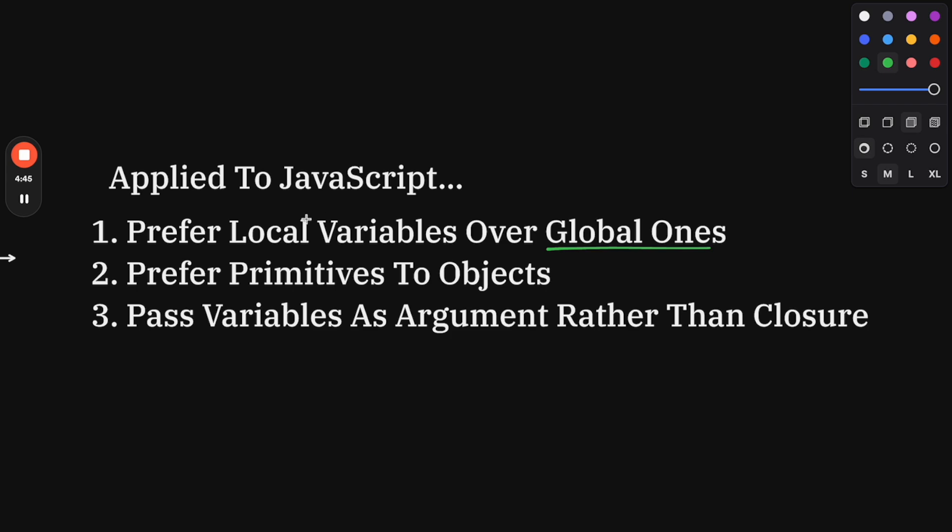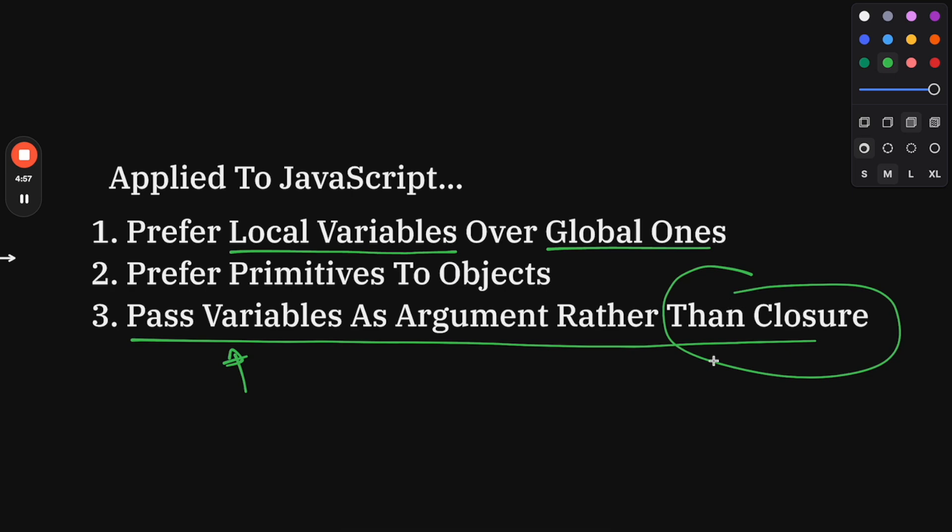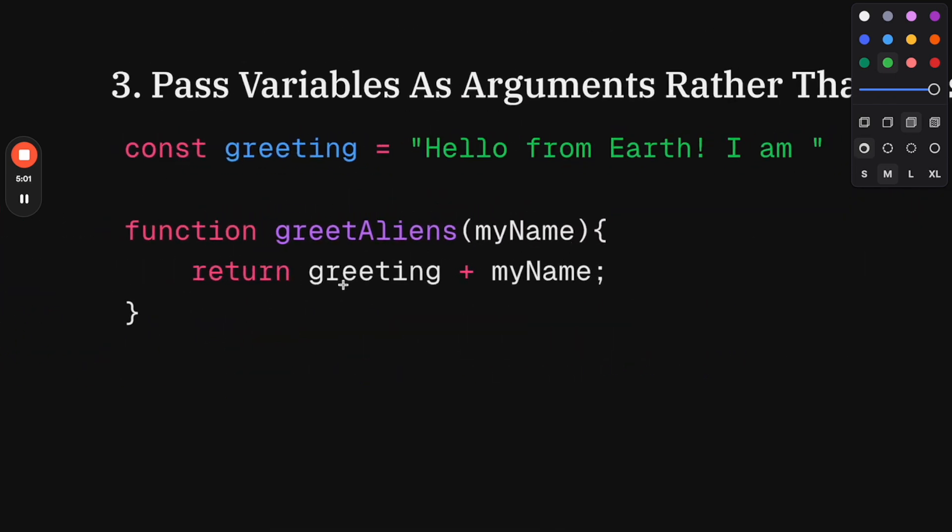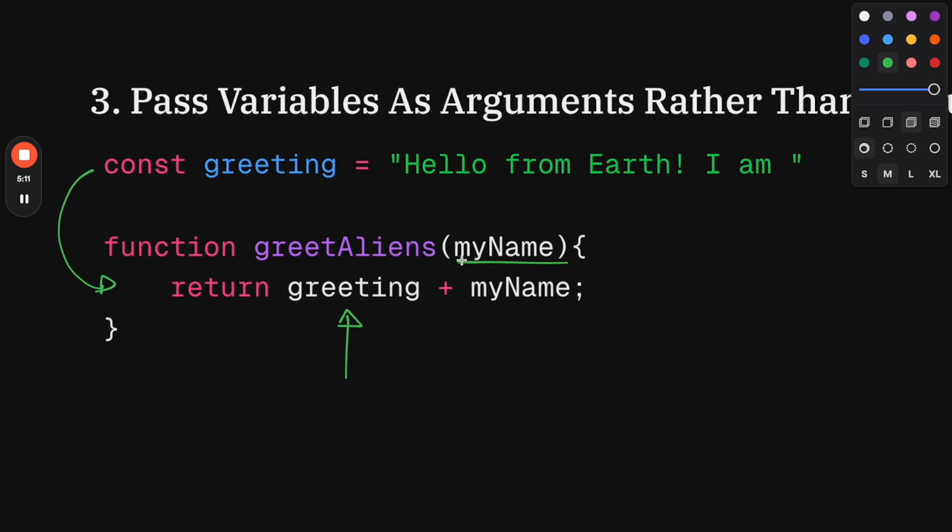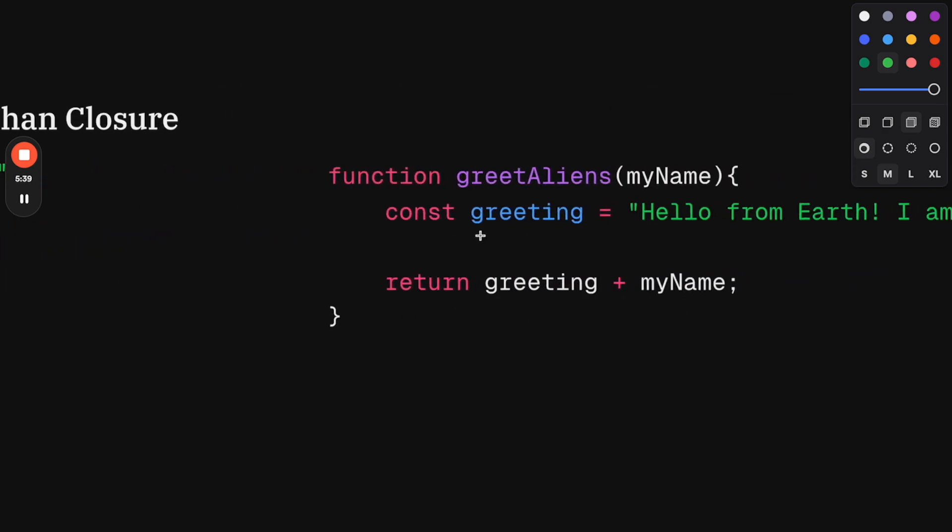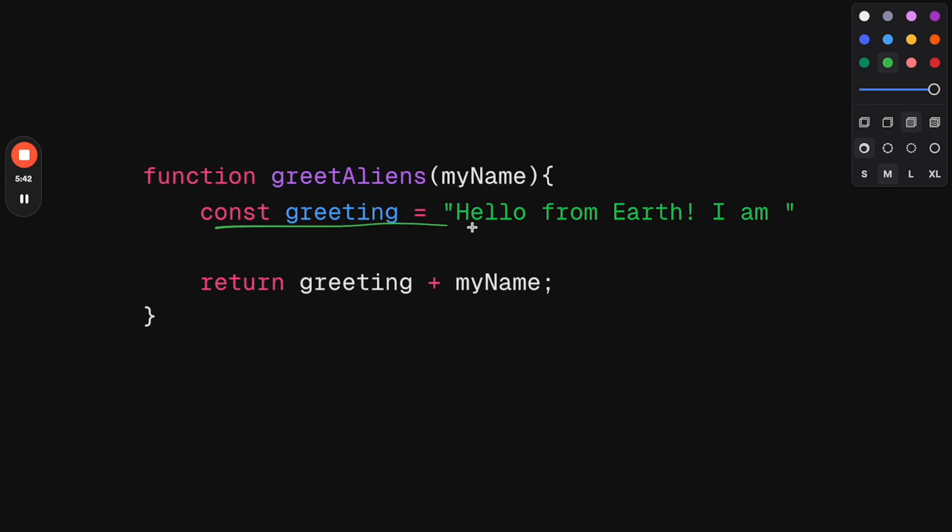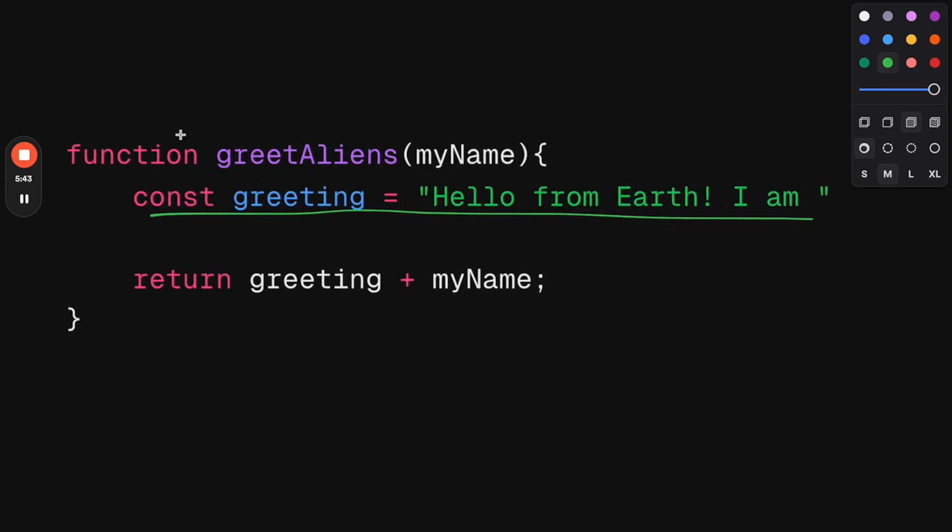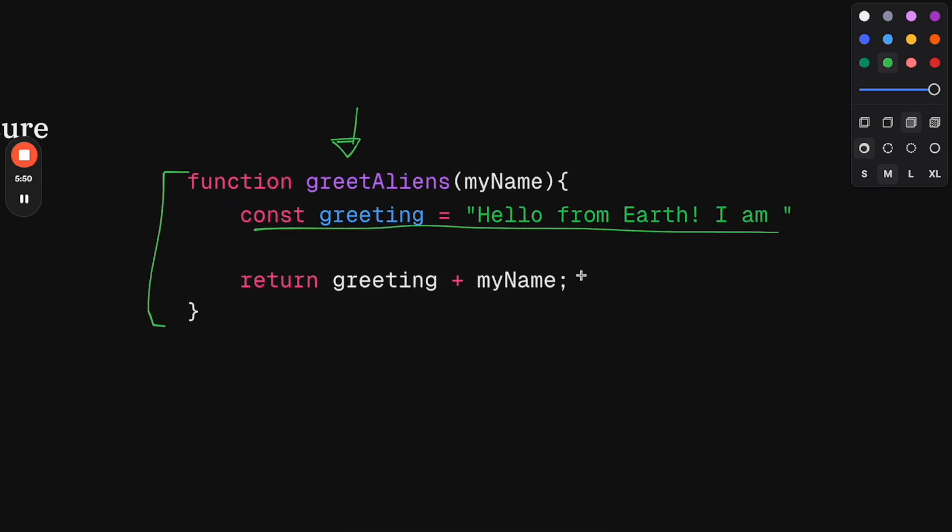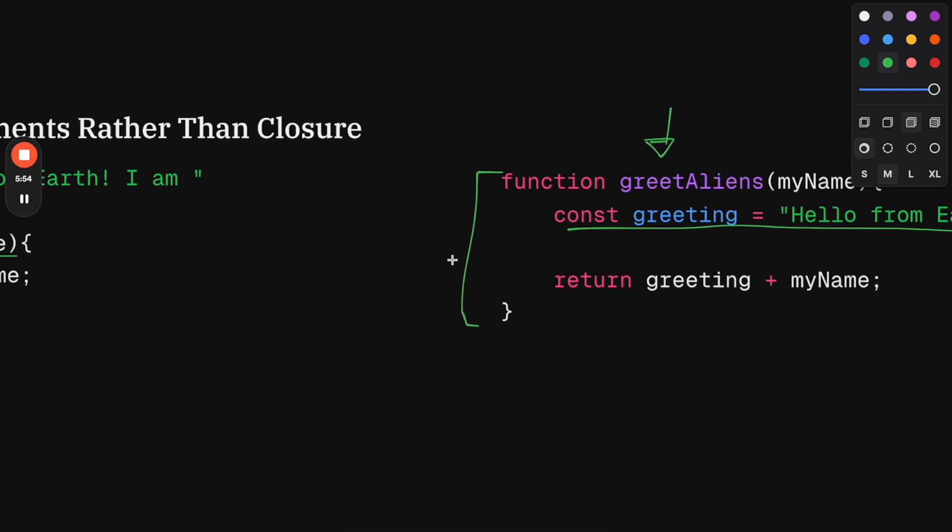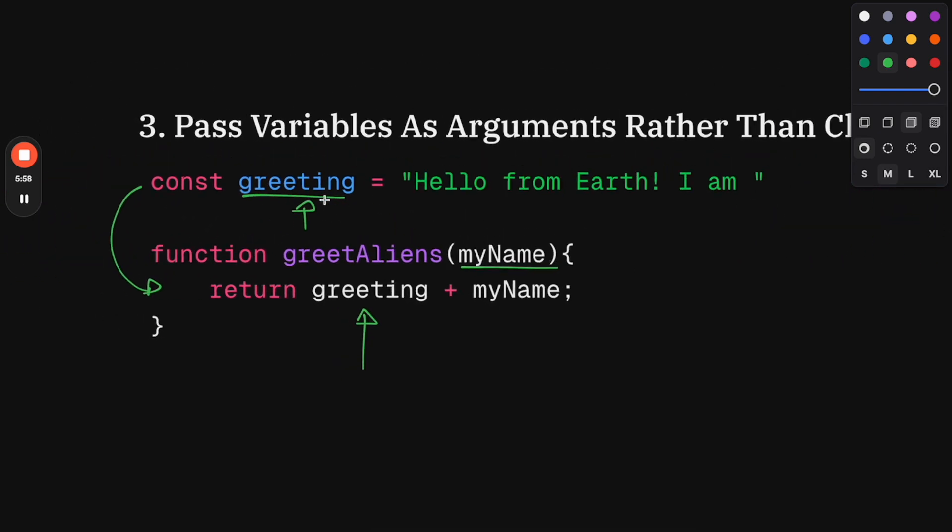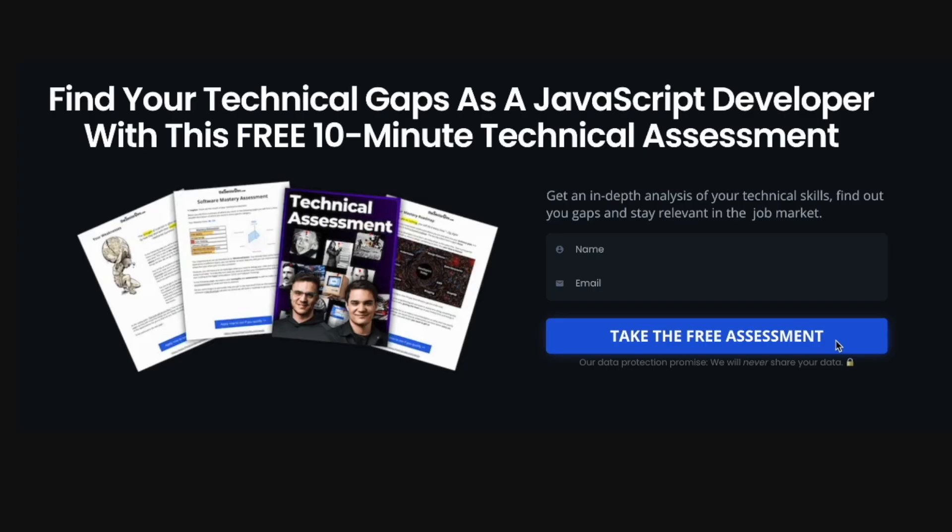That's one of the most important rules, but I want to talk about rule number three, which is passing variables as arguments rather than enclosing them. In JavaScript, we do this a lot. We might have a function that takes an argument and we're using a variable that was enclosed in the same scope. The problem is this variable will stay in heap memory for a very long time. Instead, we could pass greeting as an argument or declare it as a constant inside the function scope. This way, we know that whenever greetAliens is not being used anymore, the memory gets freed up and there's nothing in the heap. This goes against the traditional JavaScript way of writing code with closures, which are very heavy on memory.